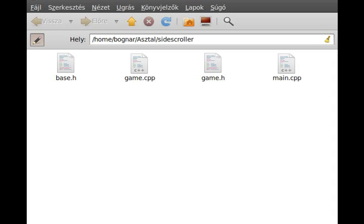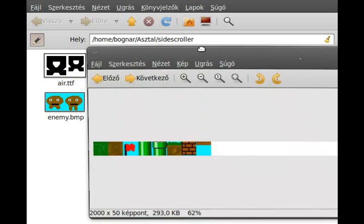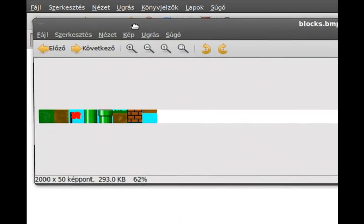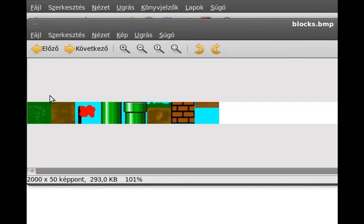I copied a few files from the original side-scroller game. There's air.ttf for the TrueType font, and blocks.bmp - the important thing is that it can be as wide as you want. It's 2000 pixels wide and every block is 50 by 50. If you want something hidden, use the blue 0x0000SS color - this will be color-keyed out.